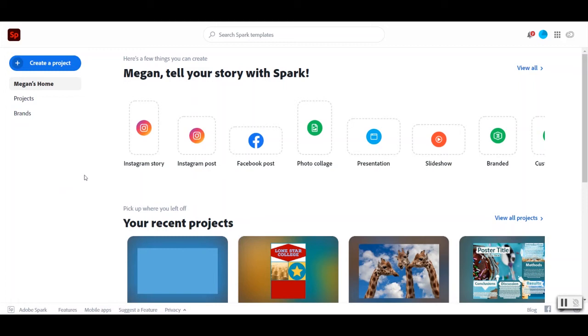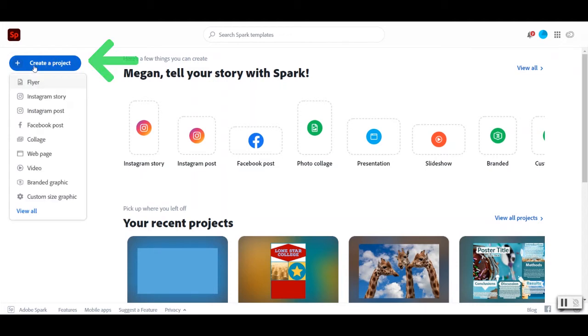Thanks for joining me for the video track today. So to create a video we're going to go up to create a project over here on the left-hand side, and we're going to select video.